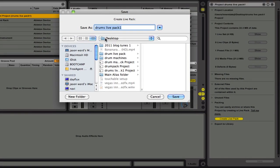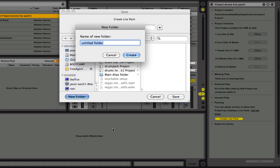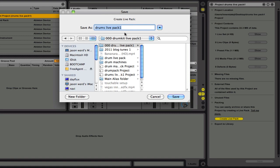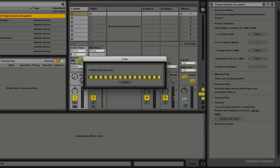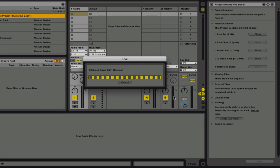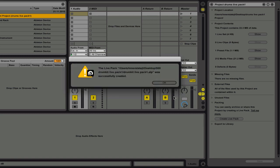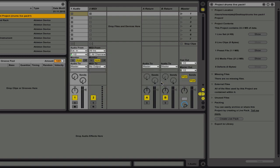It's going to want to know where you want to save it. And I will save it on the desktop in a new folder. So I'll just call this 1-0-0-0 drumkit-5-pack-1. Excellent. There we go. It was successfully created.